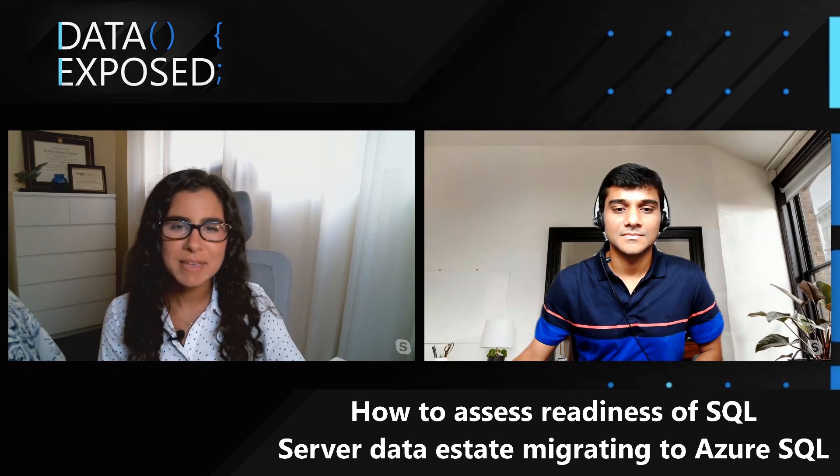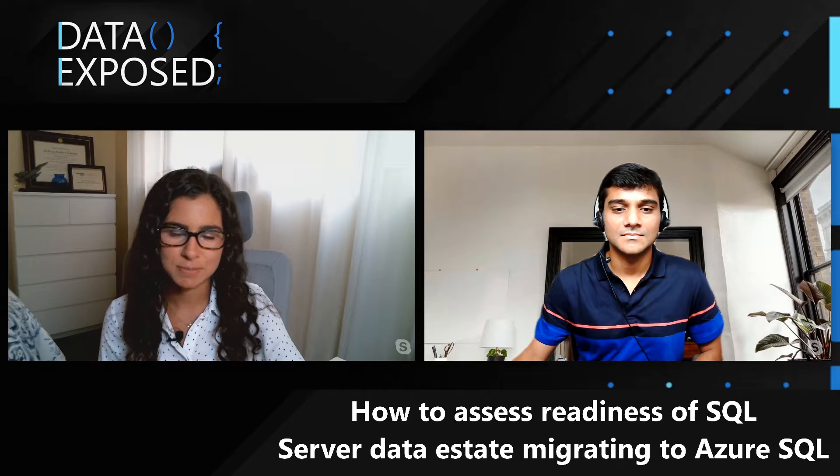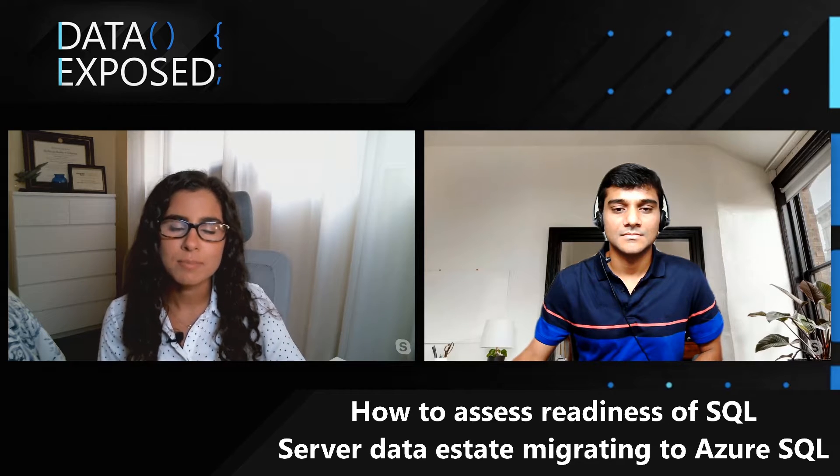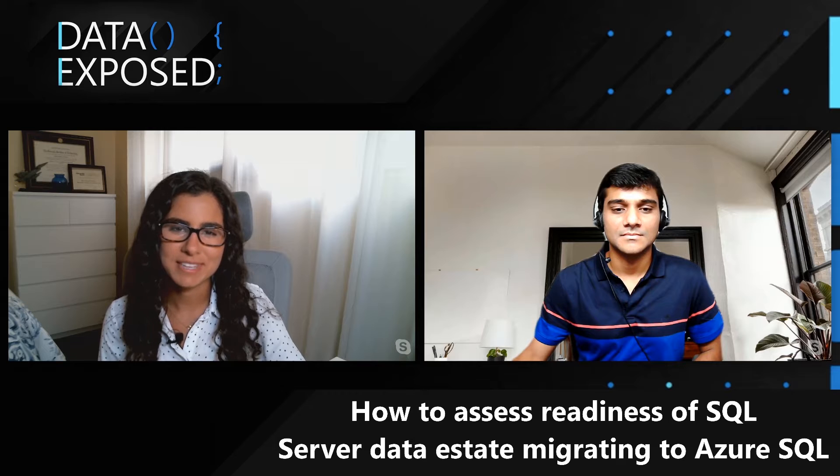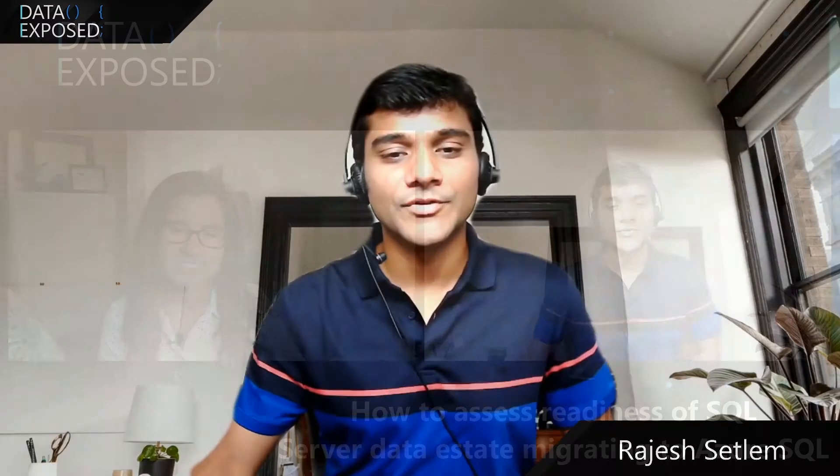Hi, I'm Anna Hoffman, and welcome to this episode of Data Exposed. Today, I'm joined by Rajesh Setlam, a Program Manager on the Azure SQL team. Thanks for being with us today. Thanks, Anna. Thanks for having me.